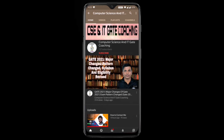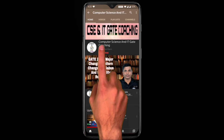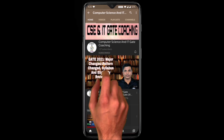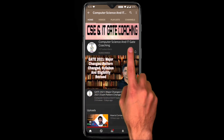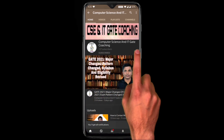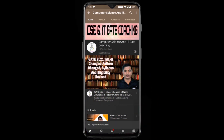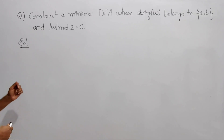Hello everyone, welcome to computer science and IT GATE coaching. Don't forget to subscribe my channel and press the bell icon to get the instant notification of my free lectures.